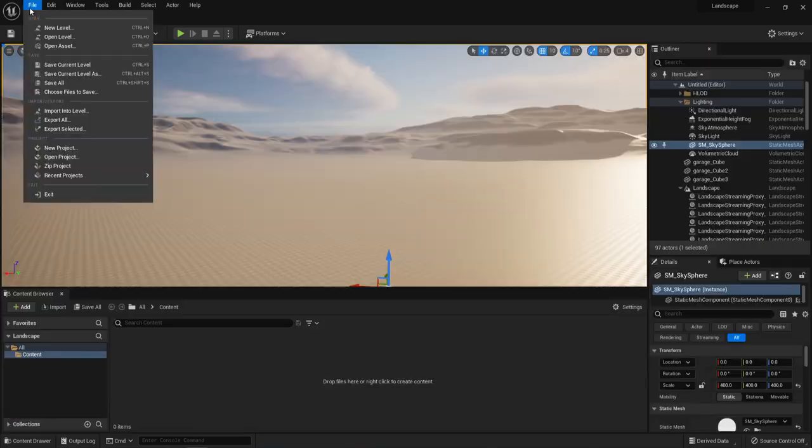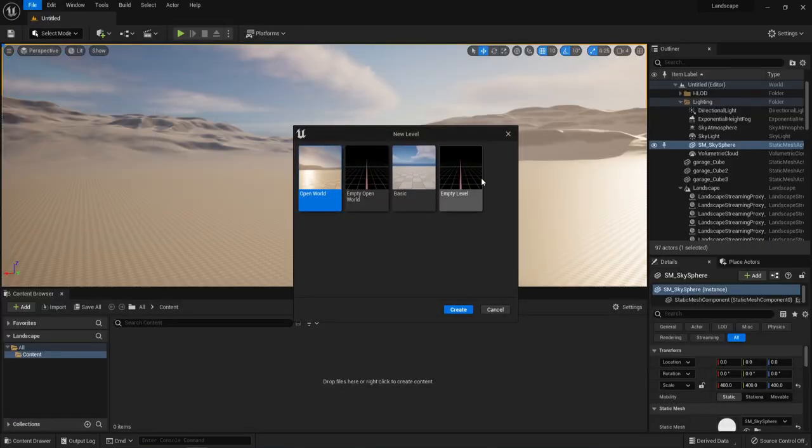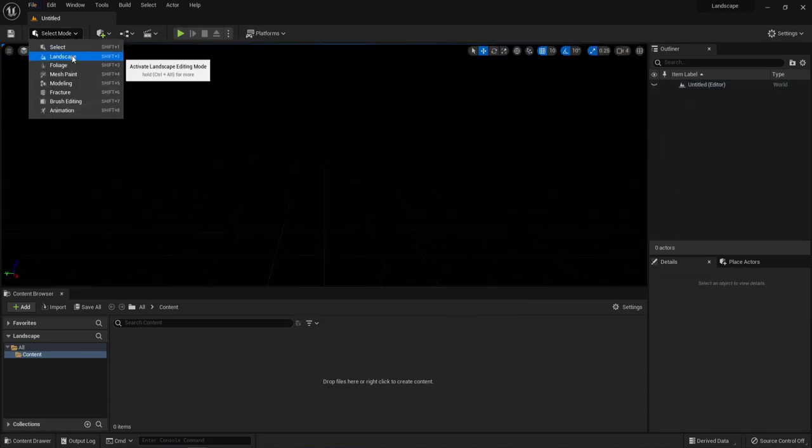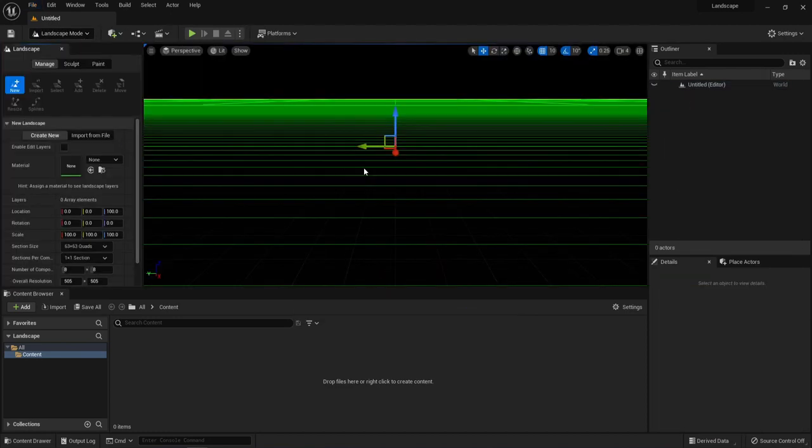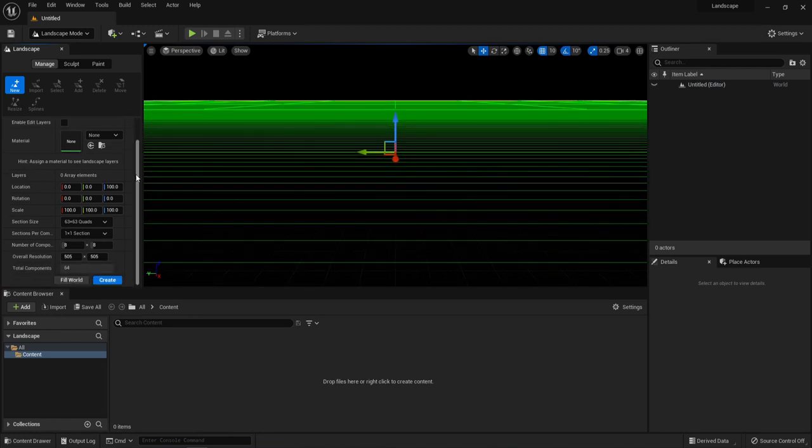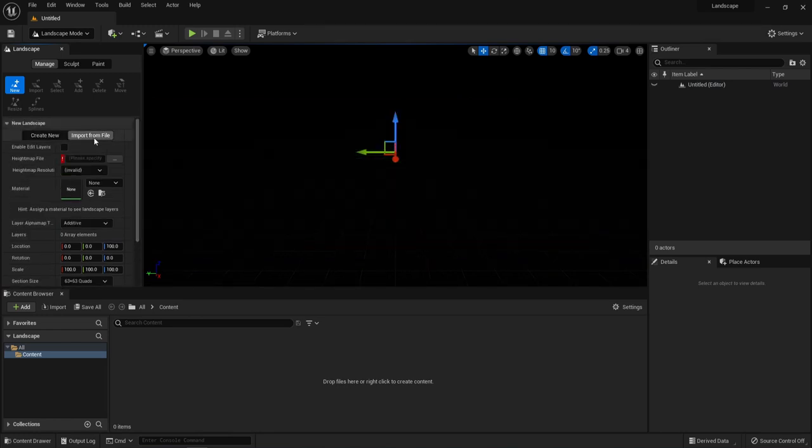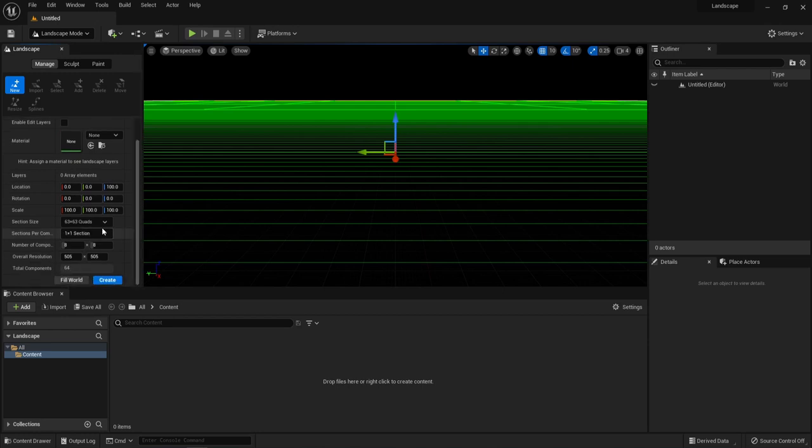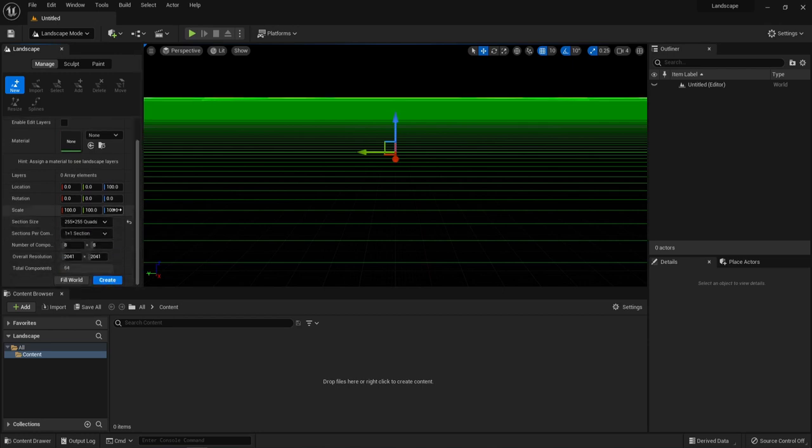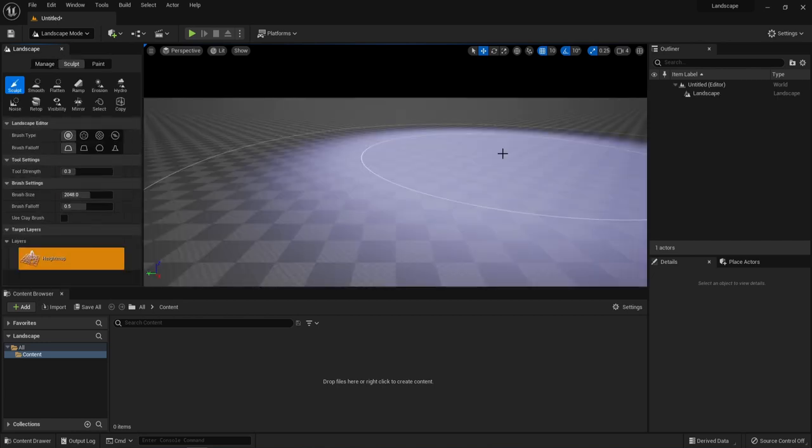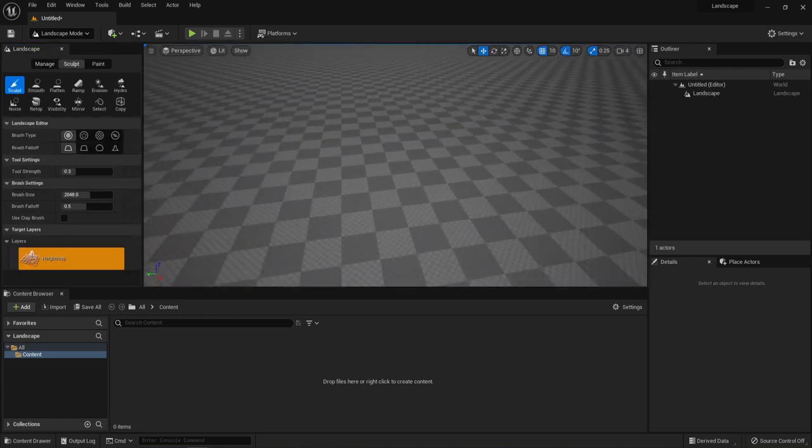Let's start by creating an empty level and then select landscape mode. We can use import from file to add a height map, but this time we're going to skip it. We're actually going to use the height map to create an alpha brush to sculpt our landscape. Create a 255 by 255 map.